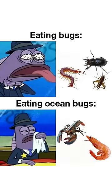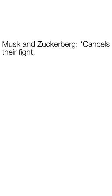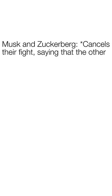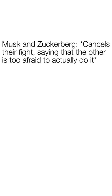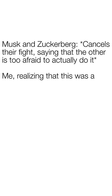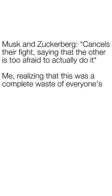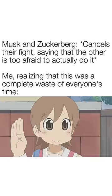Musk and Zuckerberg cancel their fight, saying that the other is too afraid to actually do it. Me, realizing that this was a complete waste of everyone's time.